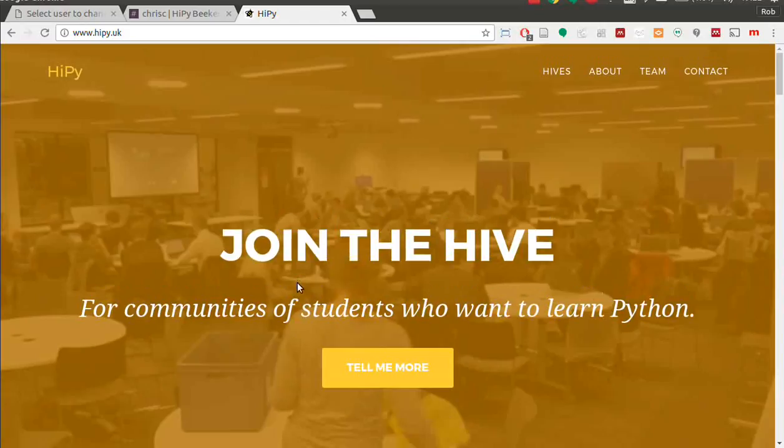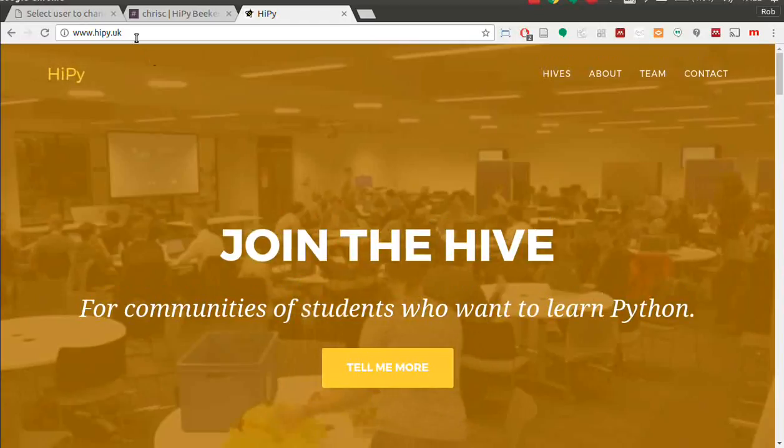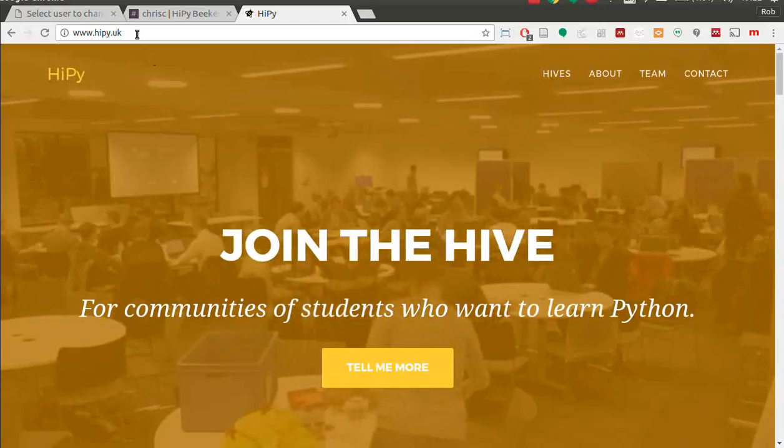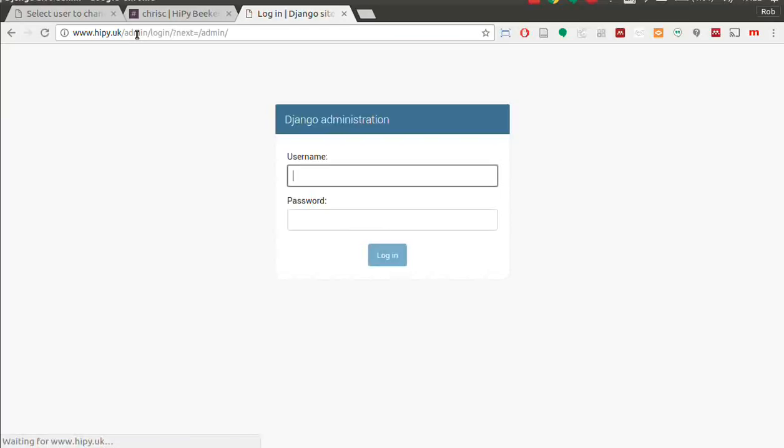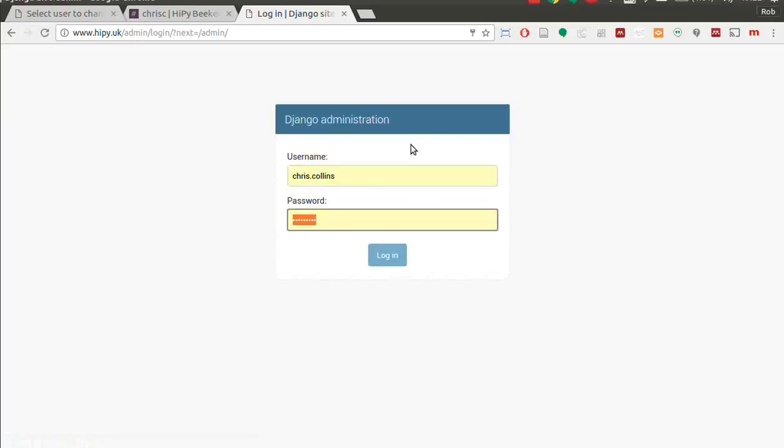What you actually want to do is go to admin. Okay, login. That's mine, let's do yours. Chris, there you go.